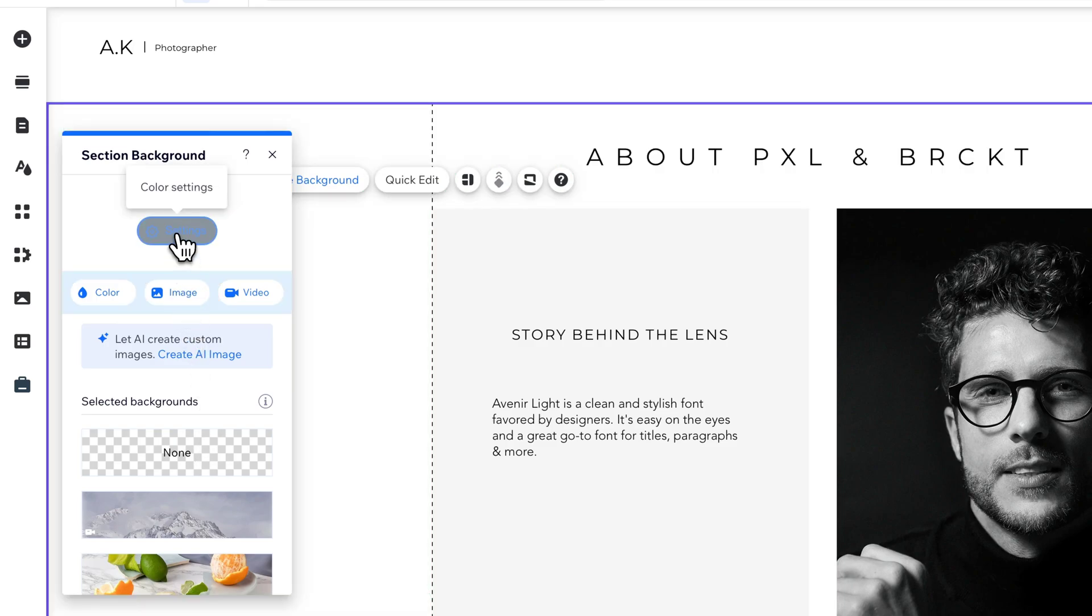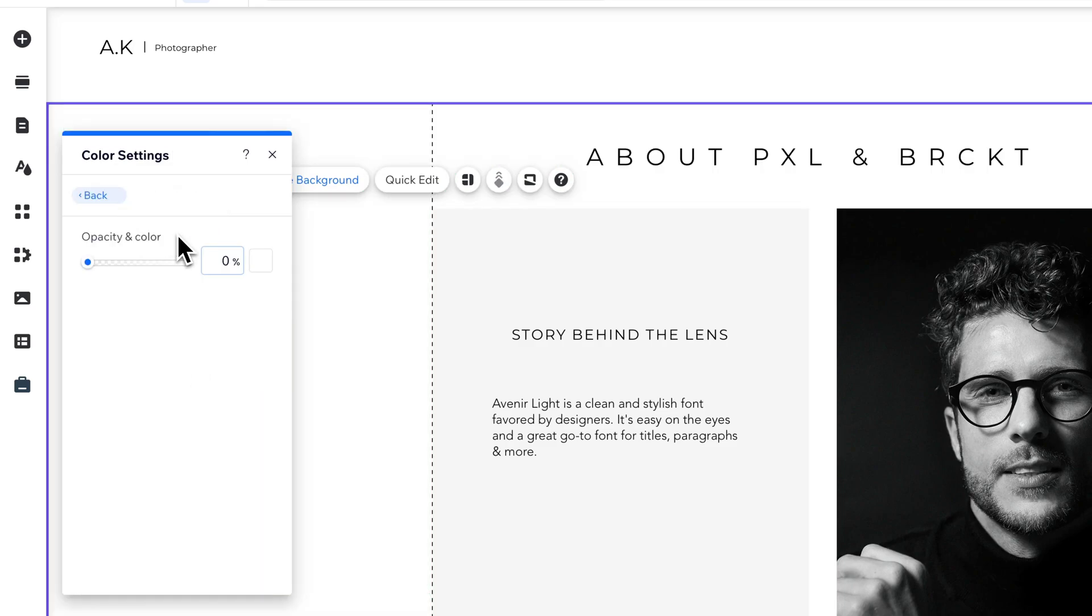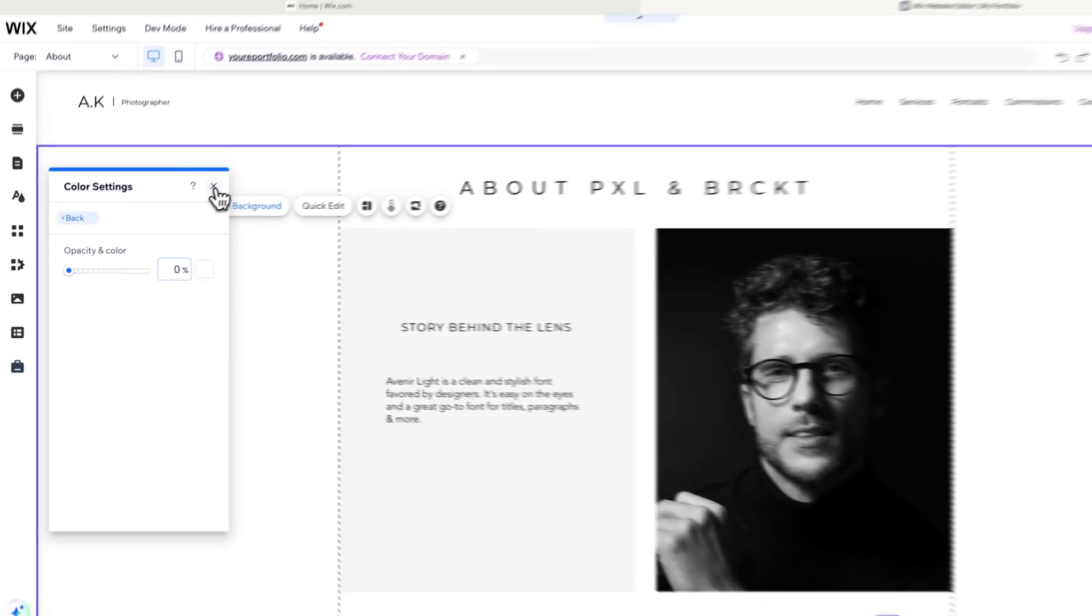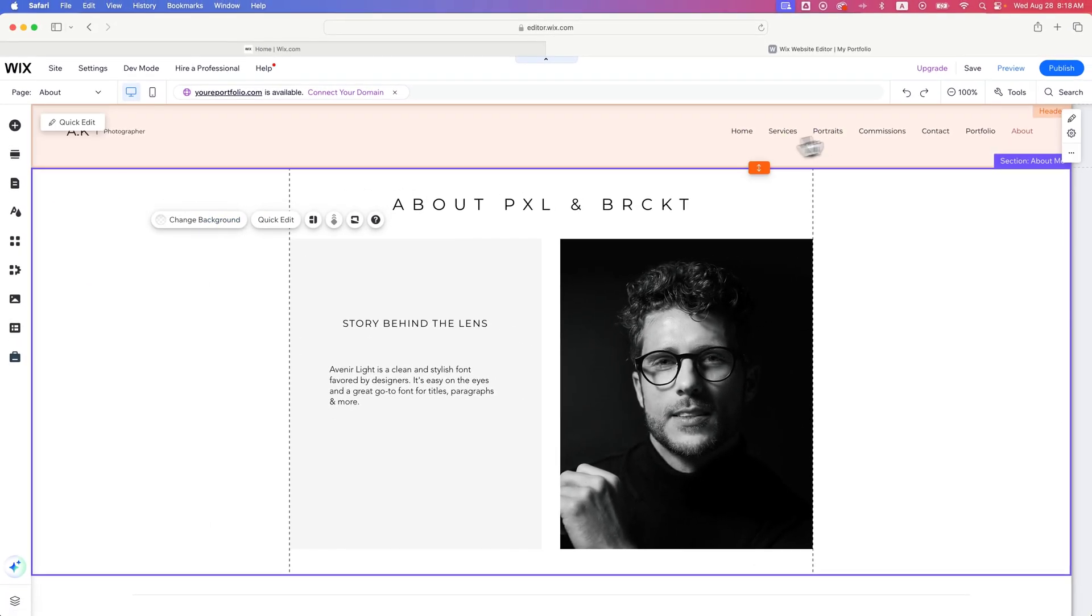The other thing you can do in the settings is adjust the opacity and color of the background. In this case, the opacity is zero, so there's literally no background on your site. So that's one way to do it.